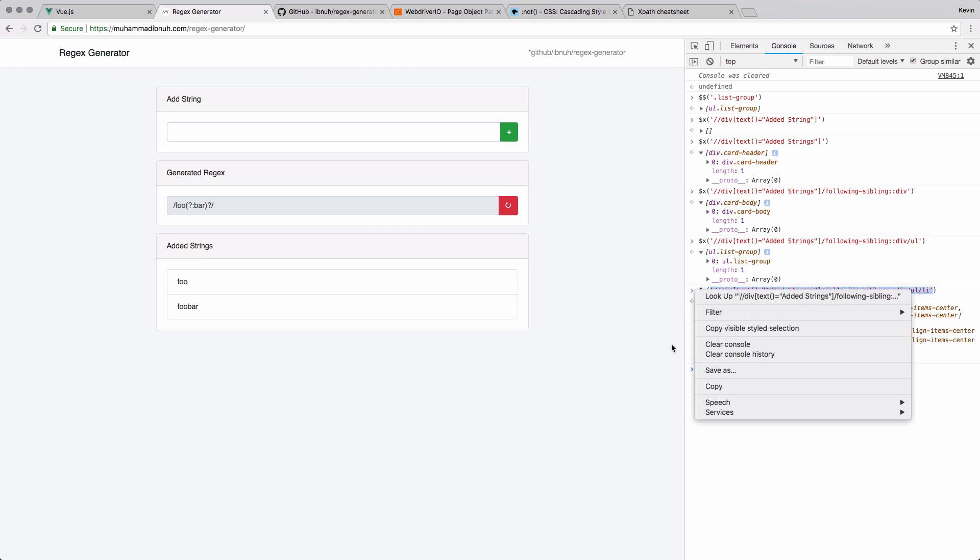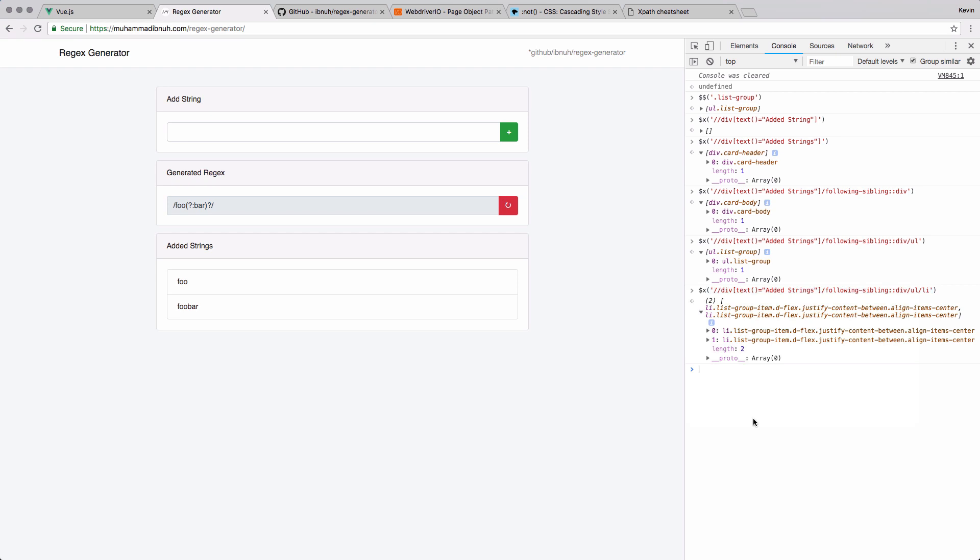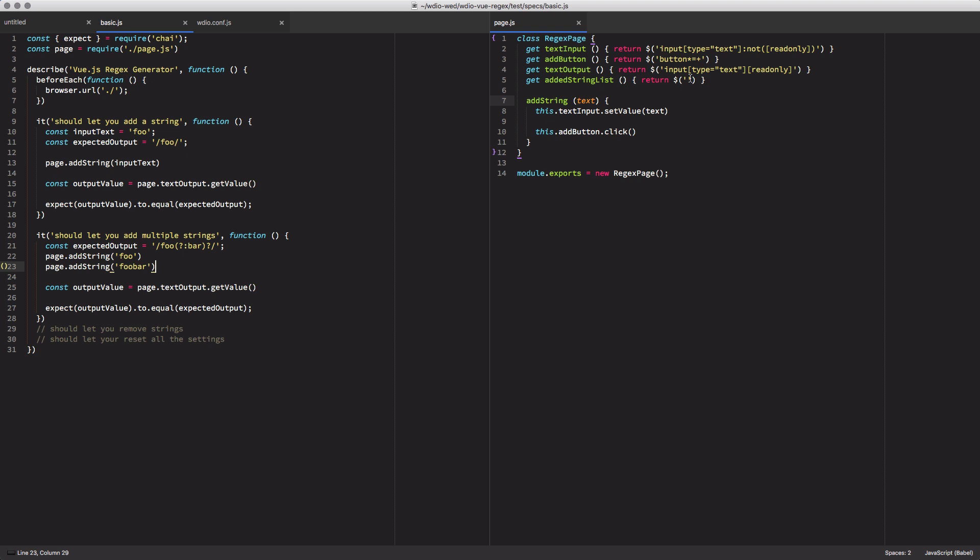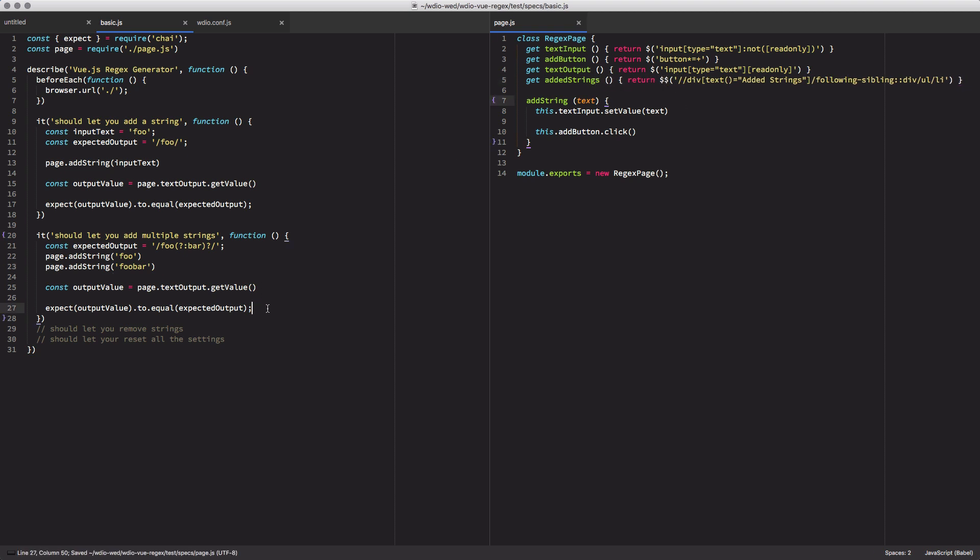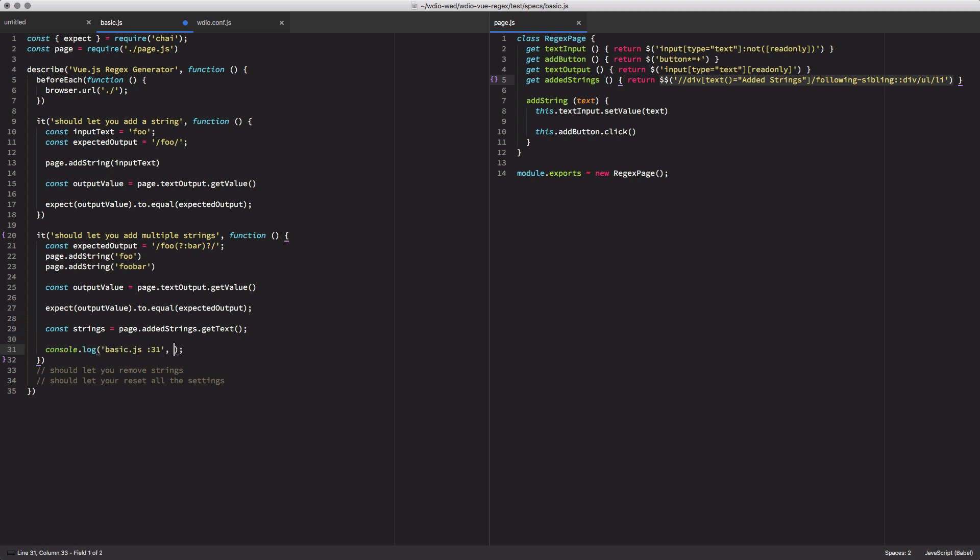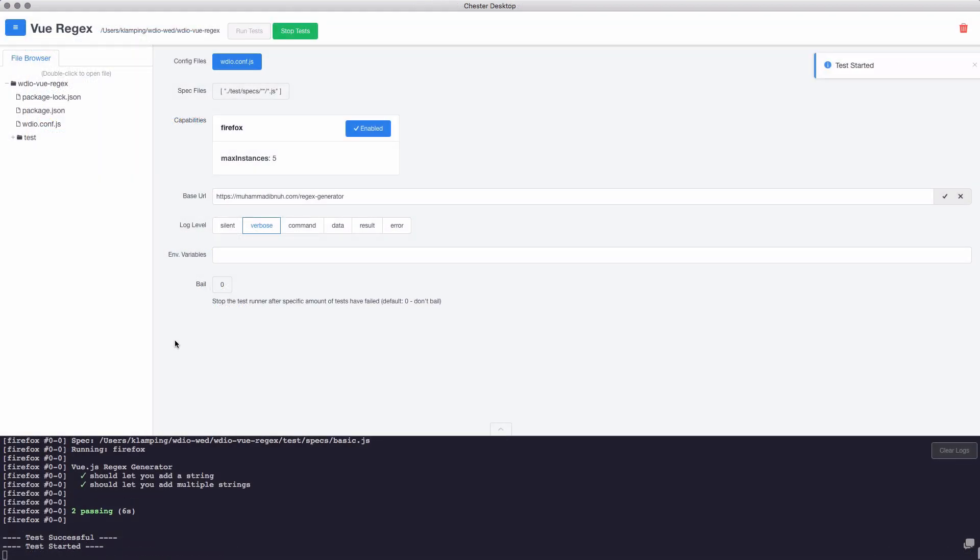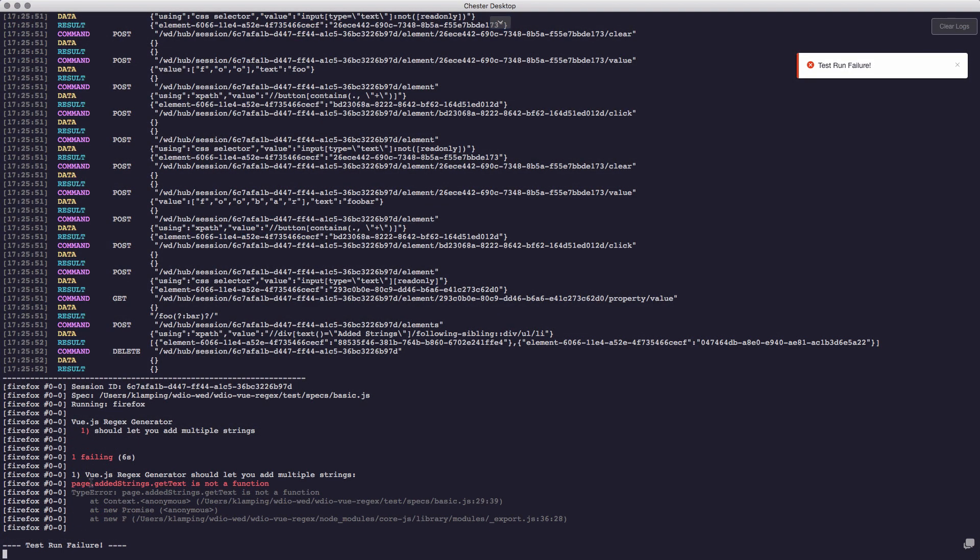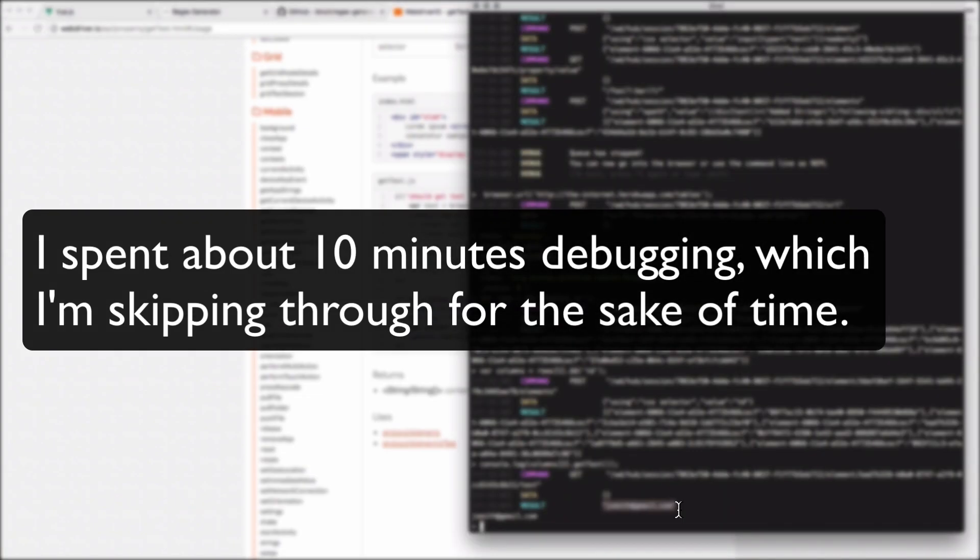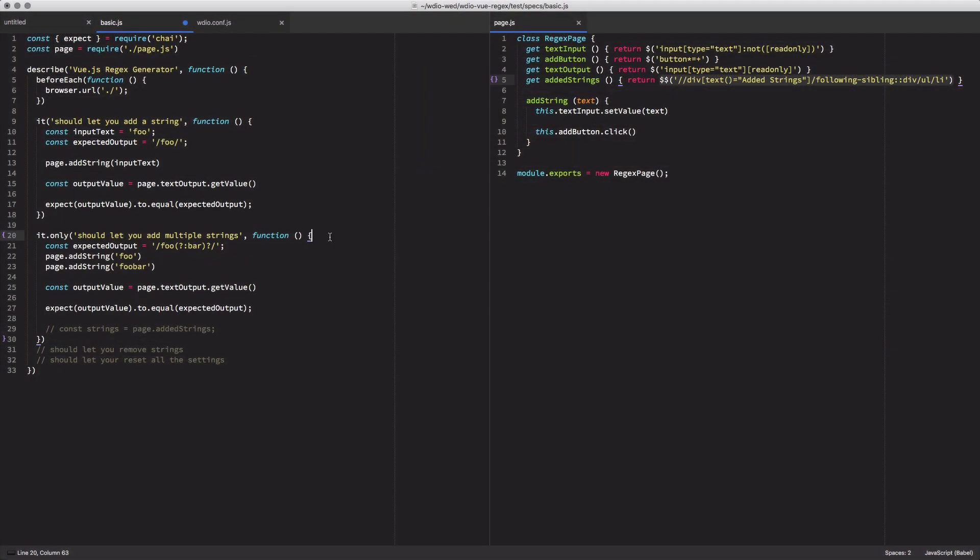So I'm going to go back into here and paste that in. I'm going to change this over to be two dollar signs and change this to be added strings. And then I'll come back over to my test. So this is going to get the string elements. And I believe I can run get text. And that's going to return my strings. So let's just log out those strings. And let's see what comes of it. And then I'm also going to just I only want to run this second test to make this a little bit quicker. Page.addedStrings.getText is not a function.